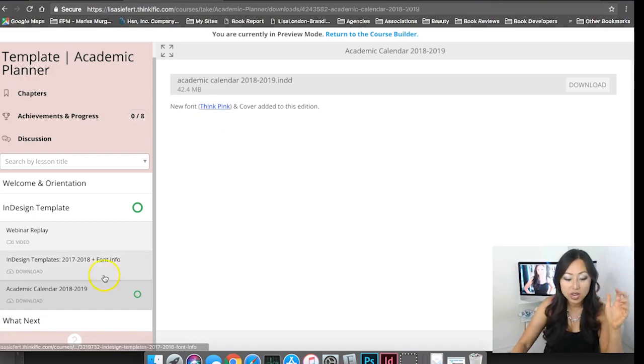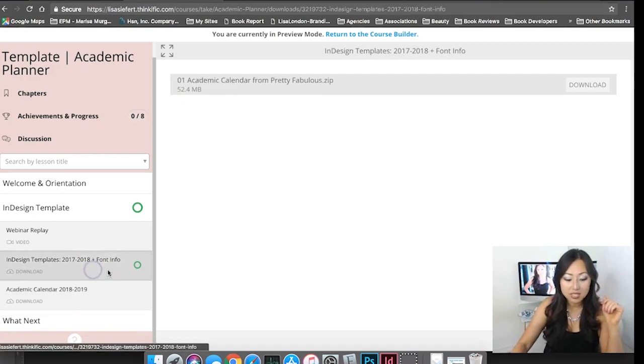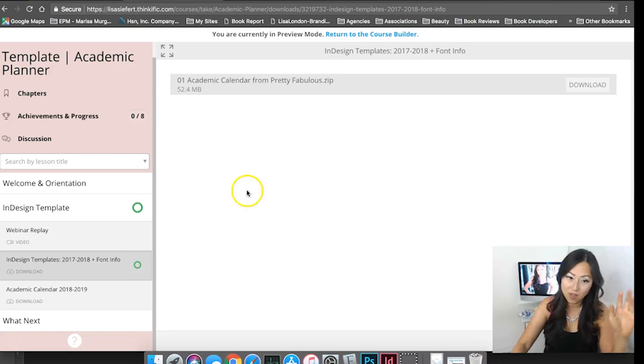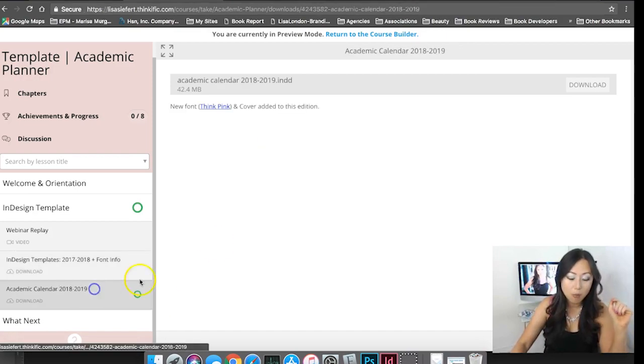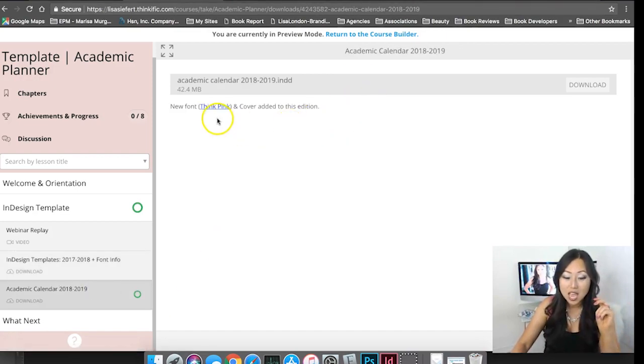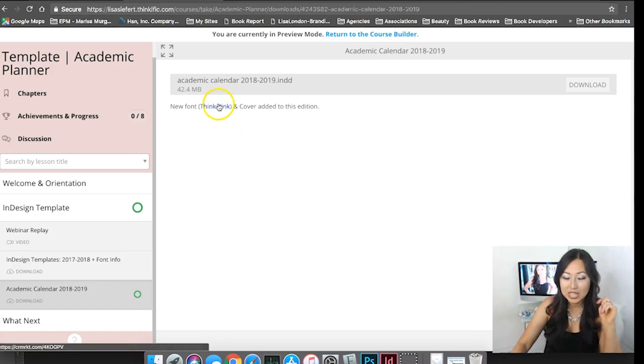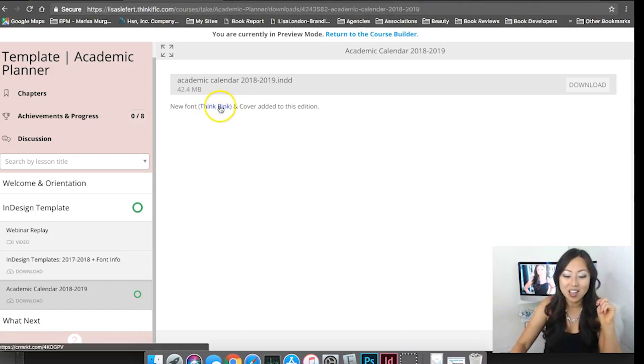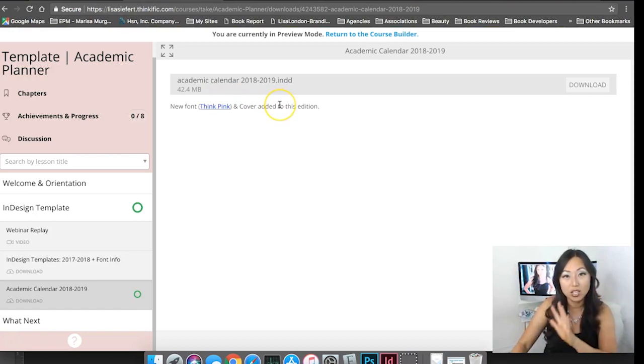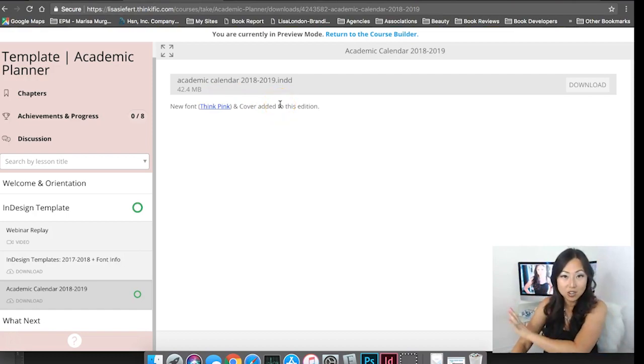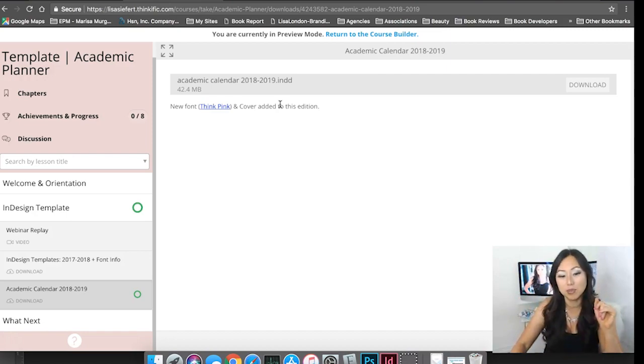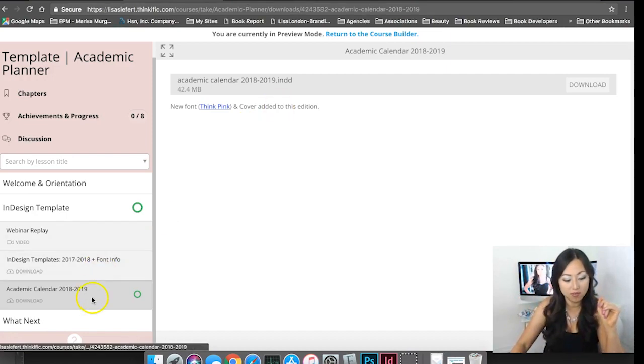Here I made a little note for you about the new font. There is a font listed already in the old version so you will want to download that. I did add one new font for 2019 and that is think pink. There's a link there on where to purchase it so you'll see all of the font information too.